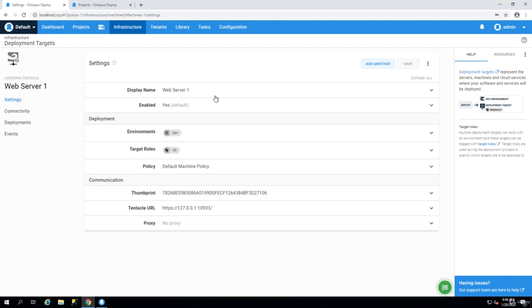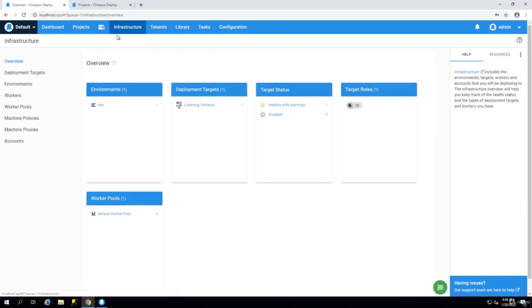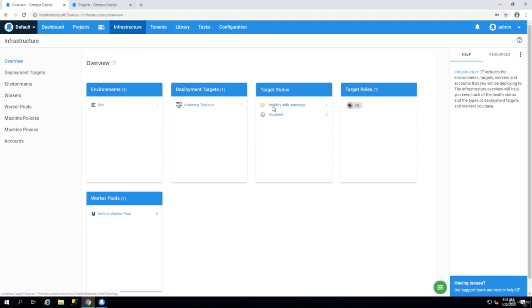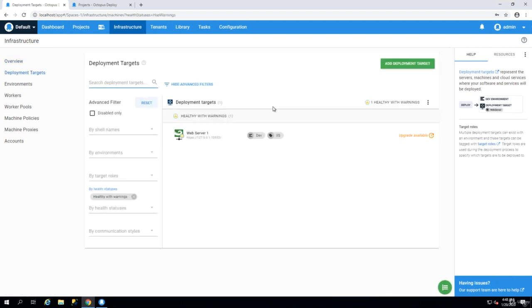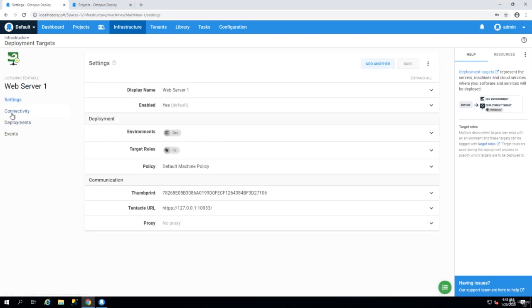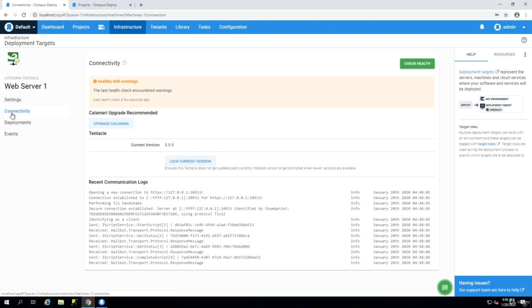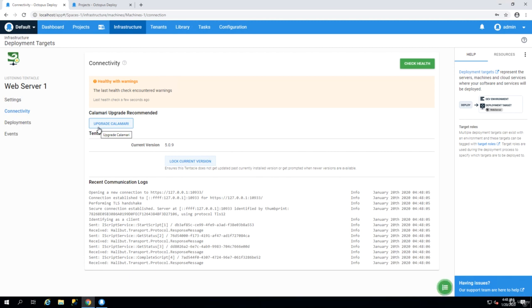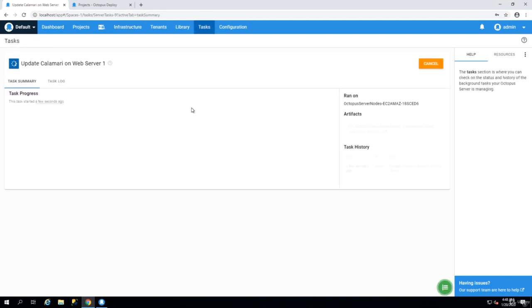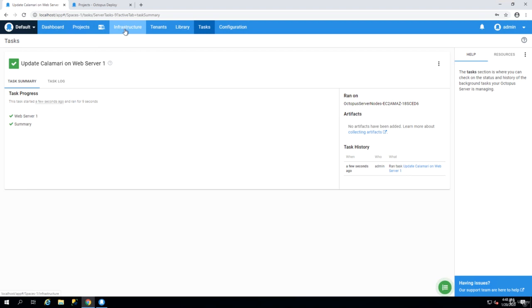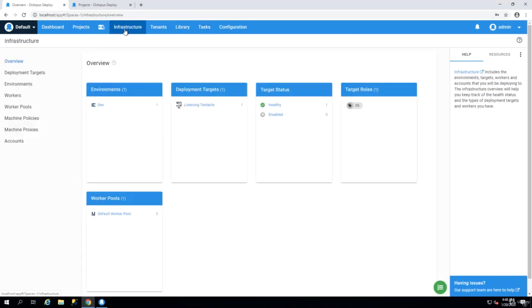The first time you create a target it will appear in the relevant environment and the target status the first time is always healthy with warnings. And that is because you have to click on connectivity and there is a button which says update Calamari. Tentacles use some exe files which are called Calamari to do the tasks and the first time that you deploy tentacles you have to update the Calamari.